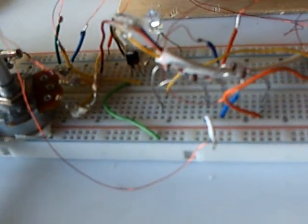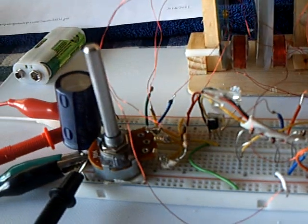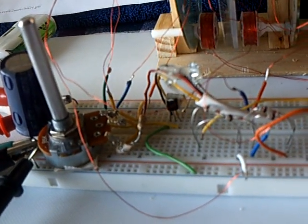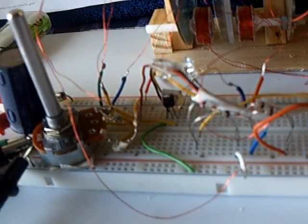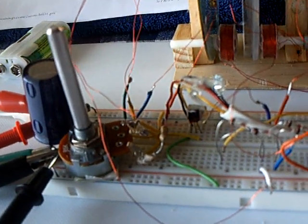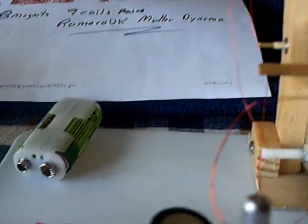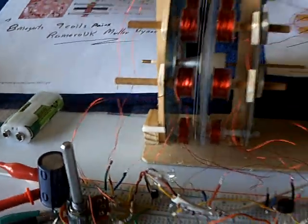And it's a 20 farad 2.7 volt cap is what that is that's running this. And I charged it up with a couple of double A's.